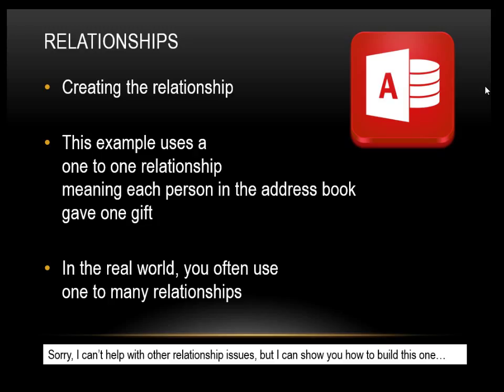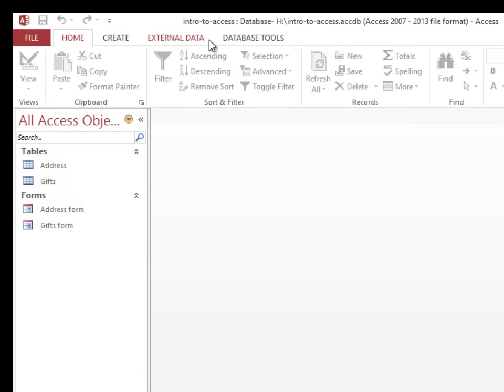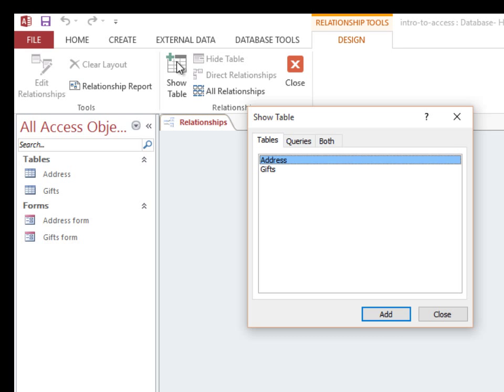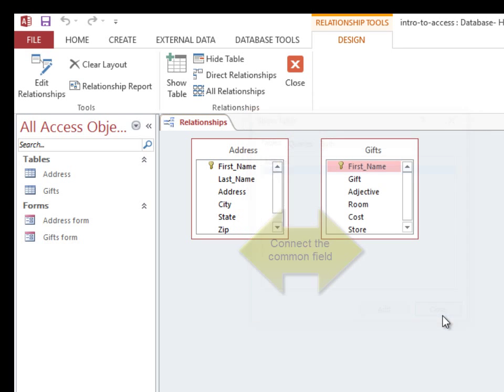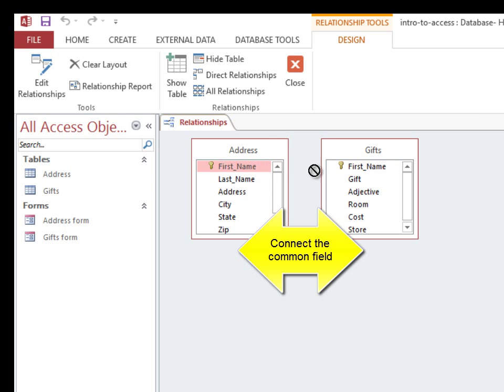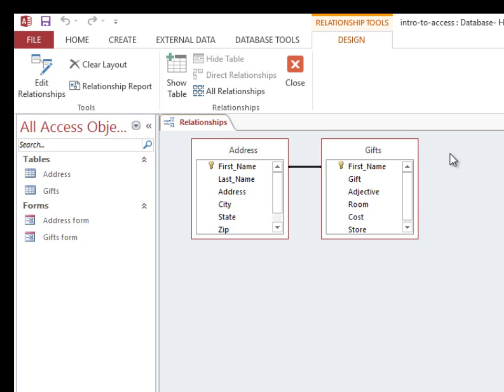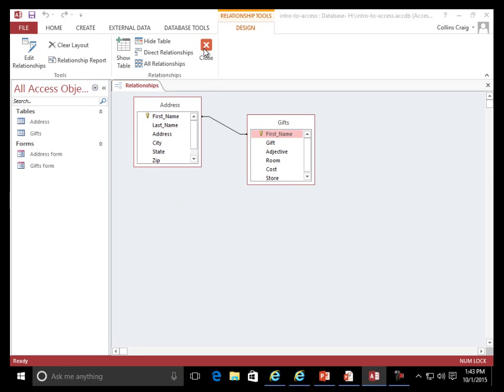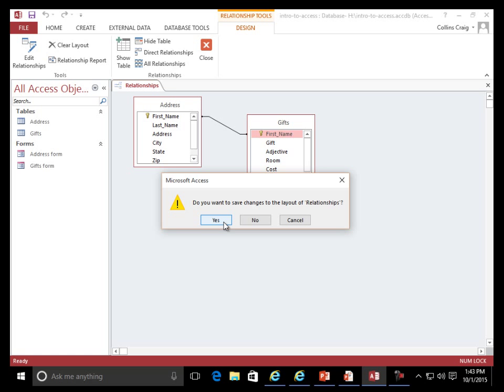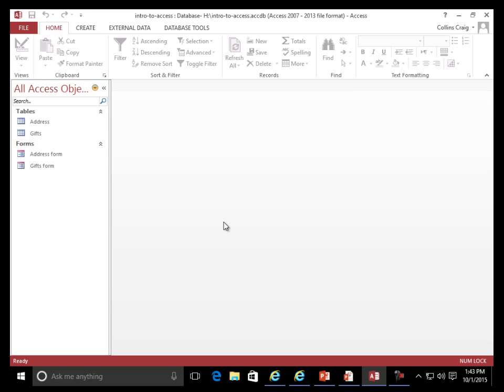Relationships. Creating the relationship. The example uses a one-to-one relationship, meaning each person in the address book gave one gift. In the real world, you often use one-to-many relationships. I can't help with other relationship issues, but I can show you how to build this one. Database Tools — Relationships. Relationship type: one-to-one. Do you want to save changes to the layout of relationships? Yes.